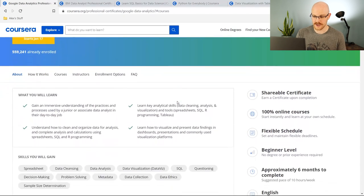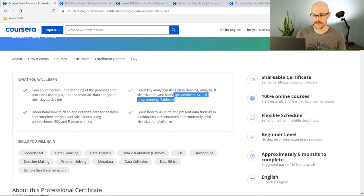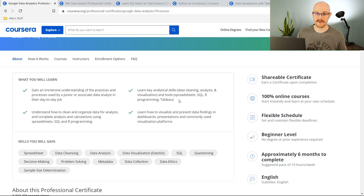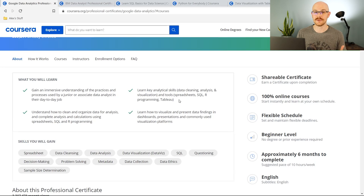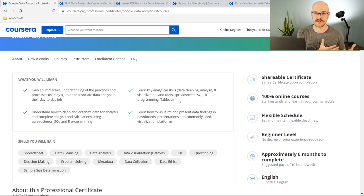If we scroll down into what you will learn, you have spreadsheets, SQL, R programming, and Tableau — basically Excel, SQL, a programming language, and a BI data visualization tool. These are a lot of the things I tell people to start with. I tell people to learn Python, but R programming is another really good option. So this is going to teach you a lot of those basics.